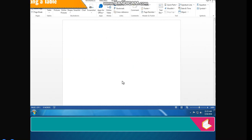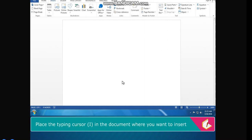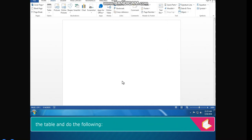There are three ways by which a table can be inserted in MS Word. Place the typing cursor in the document where you want to insert the table and do the following.